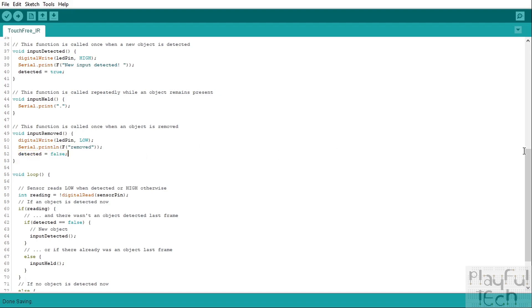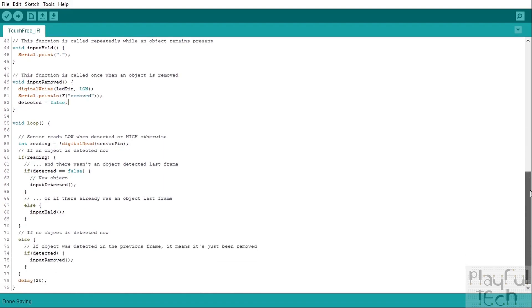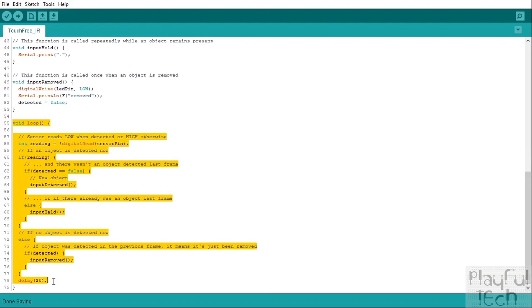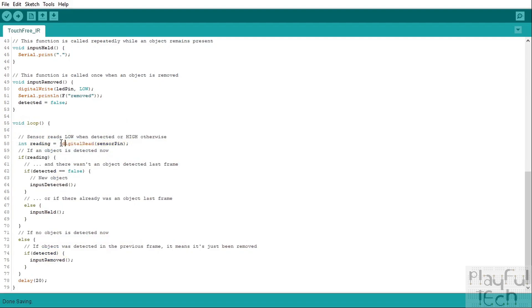And then we enter the program loop, so this is the code that runs over and over for as long as the Arduino is plugged in. So the first thing we do, well we actually need to take a reading from the sensor pin. That's what digital read is going to do here and we've got an exclamation mark in front of it because that is going to give us the opposite of whatever the result of this function was.